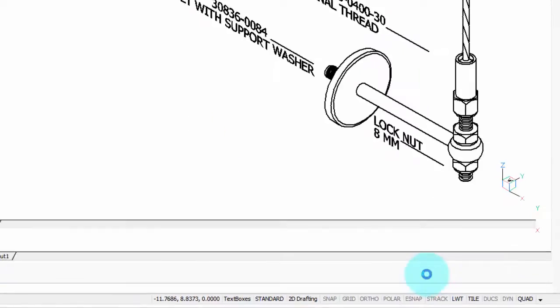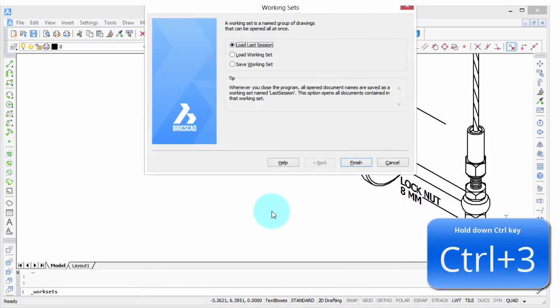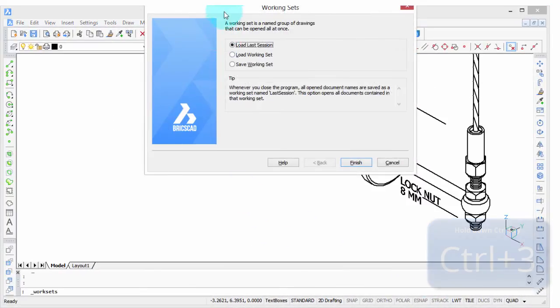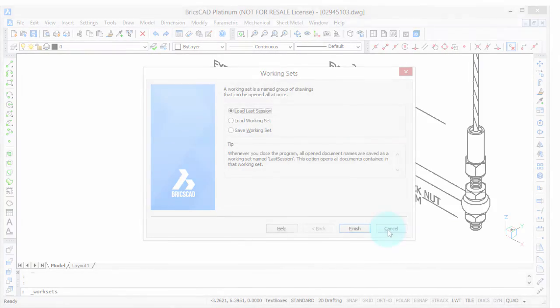Click OK to check it, and now I'll press control 3, and there's the working sets dialog box.